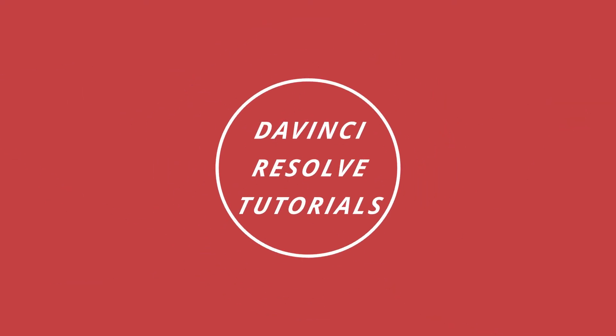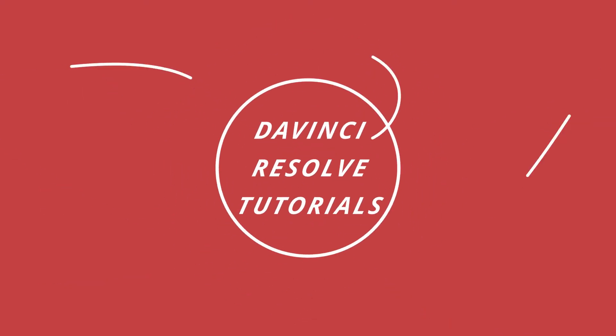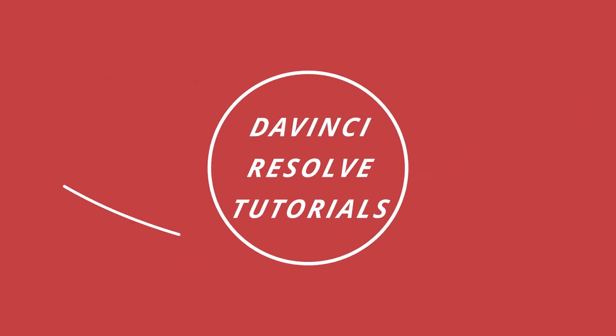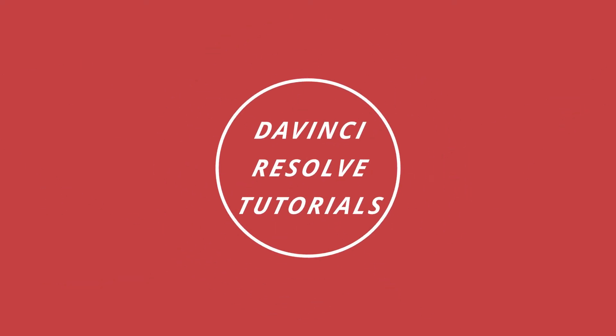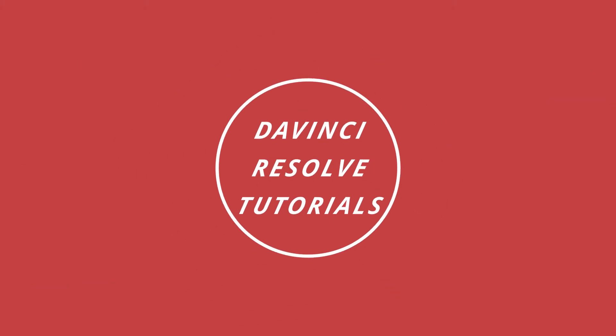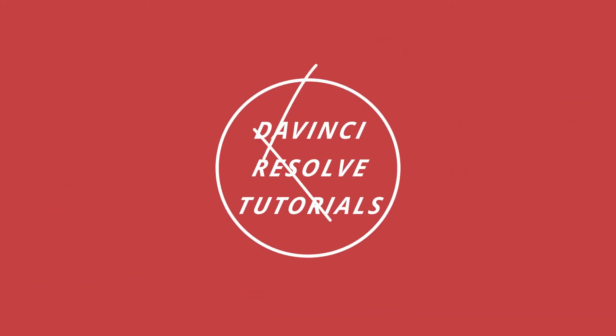Hey what's up guys, welcome back to another video. Today we're going to be making this clean motion graphic effect inside of DaVinci Resolve Fusion. If you guys want this effect but don't want to make it yourself, there's a link in the description below where you can do just that.